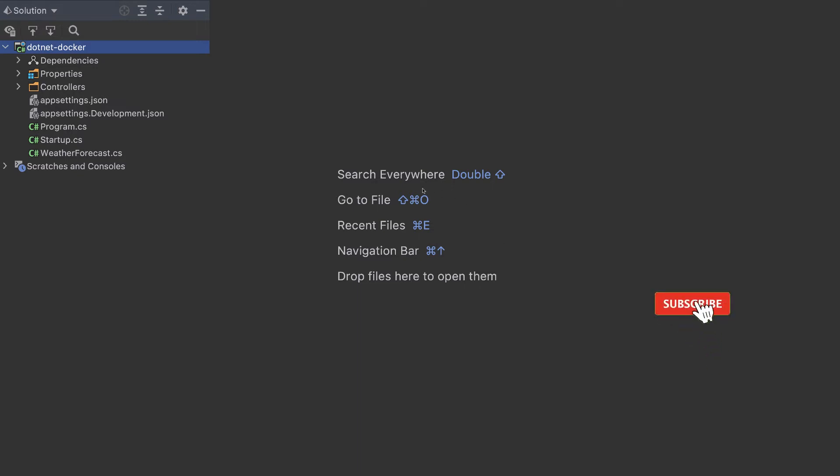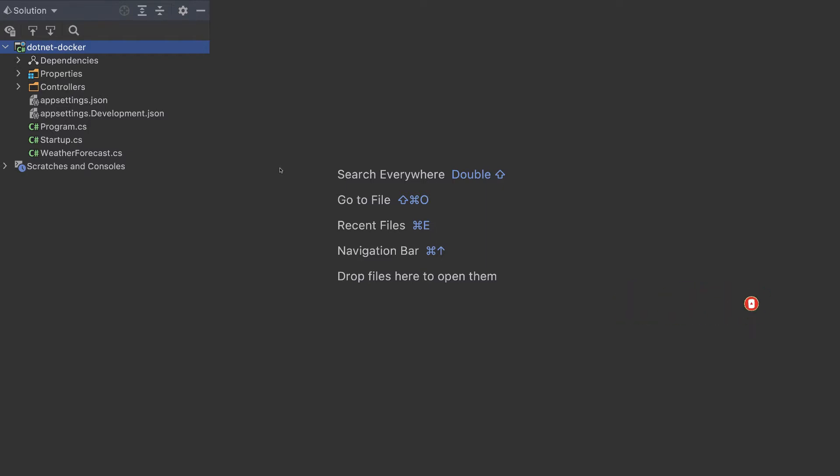This video will create a Docker container for a .NET project and will push that project to AWS, Google Cloud, and Azure. So let's get started.